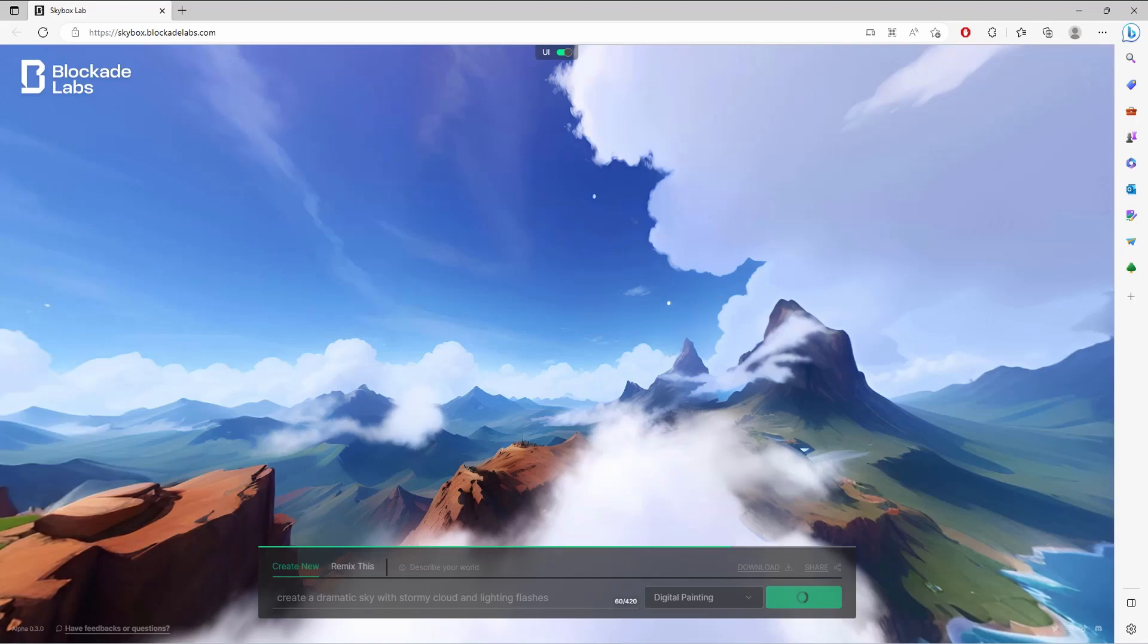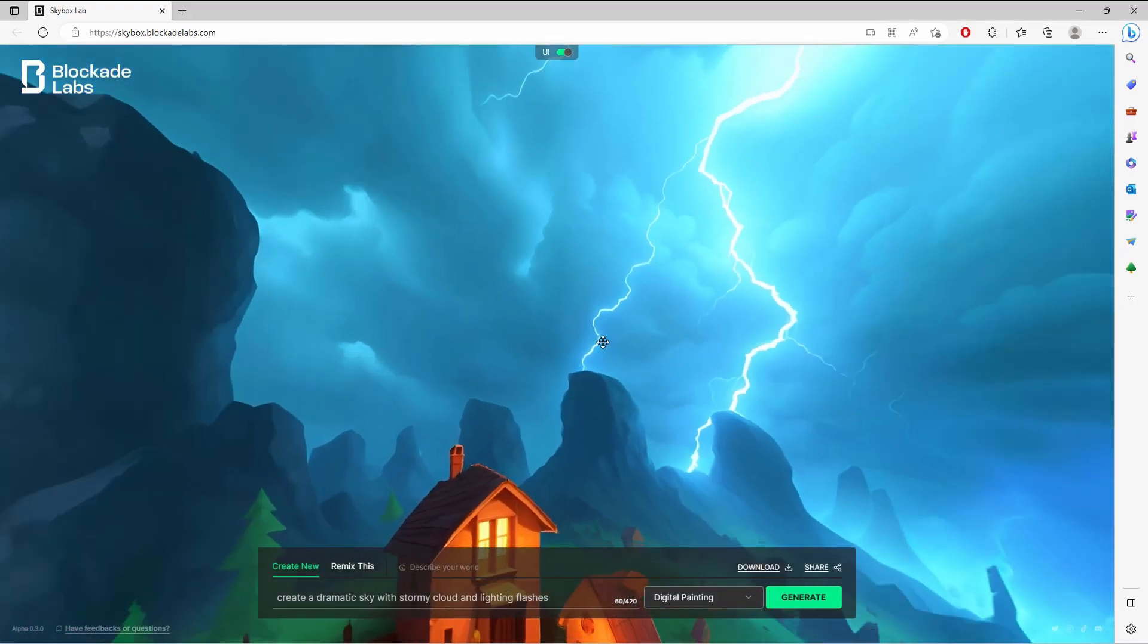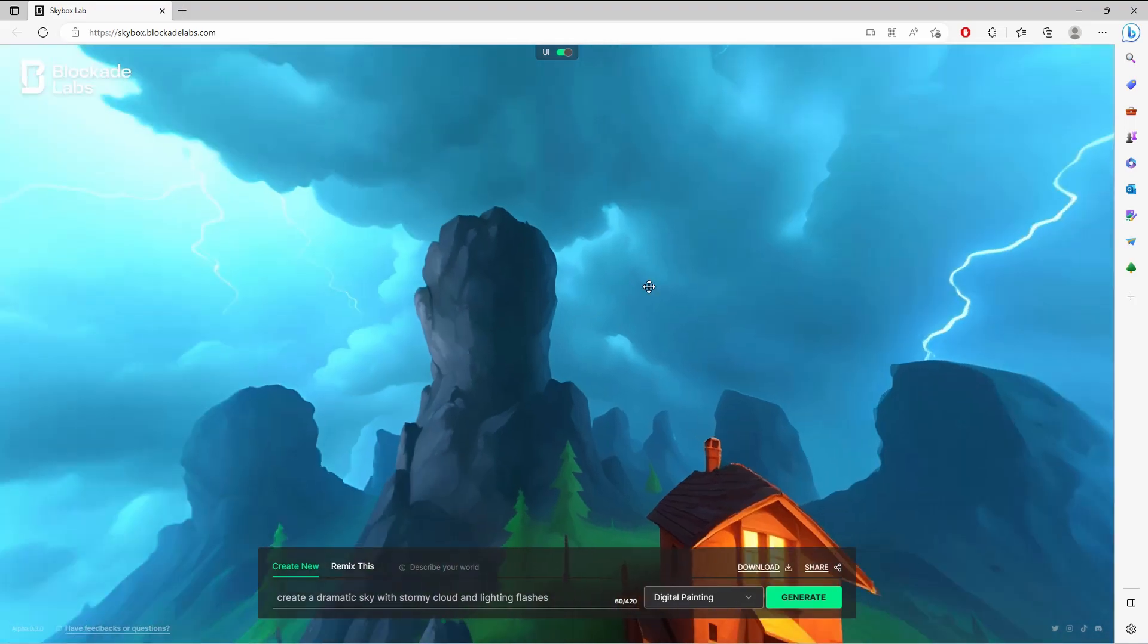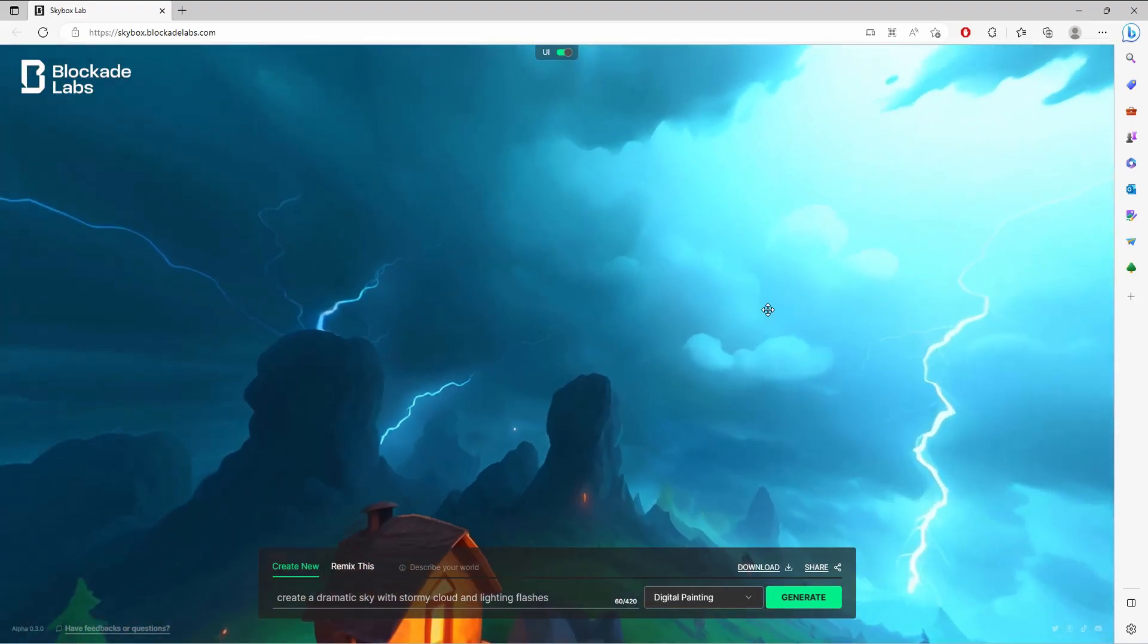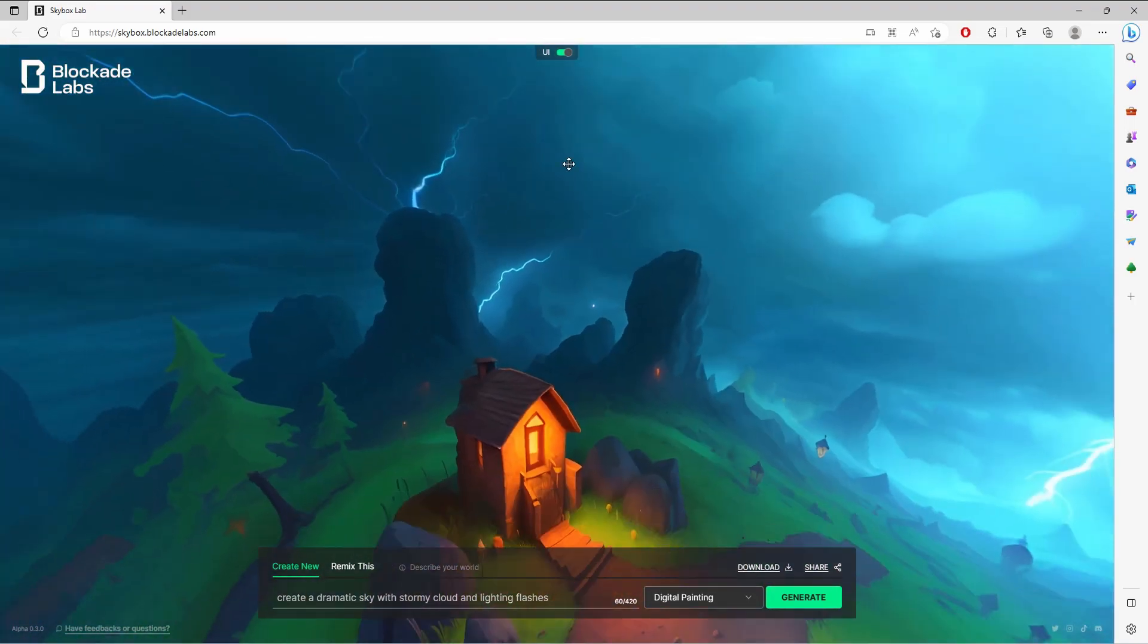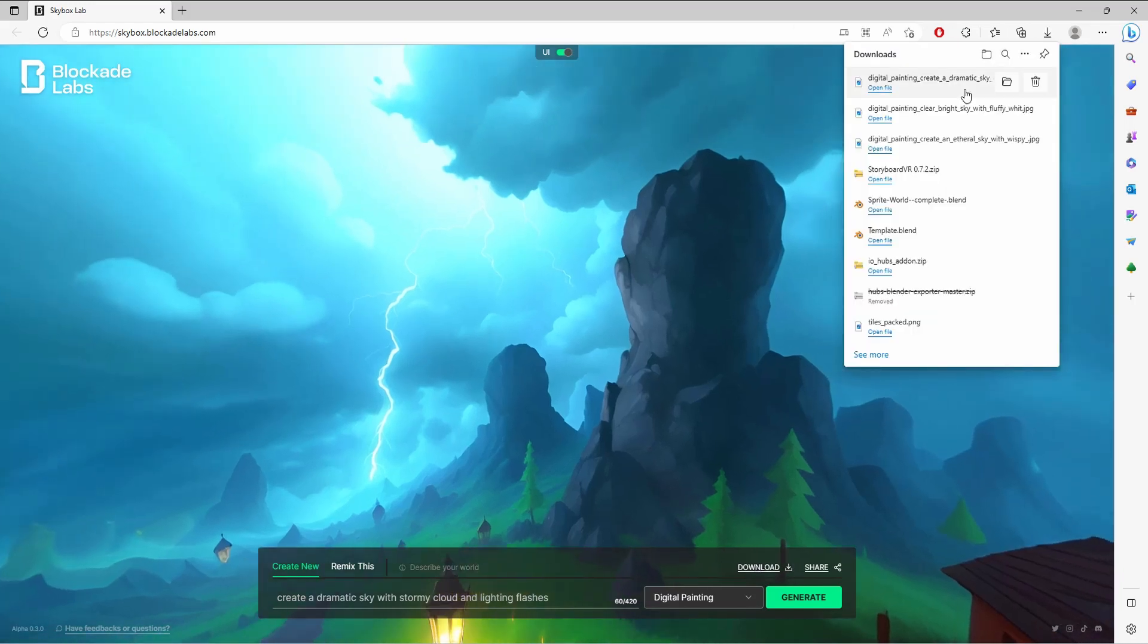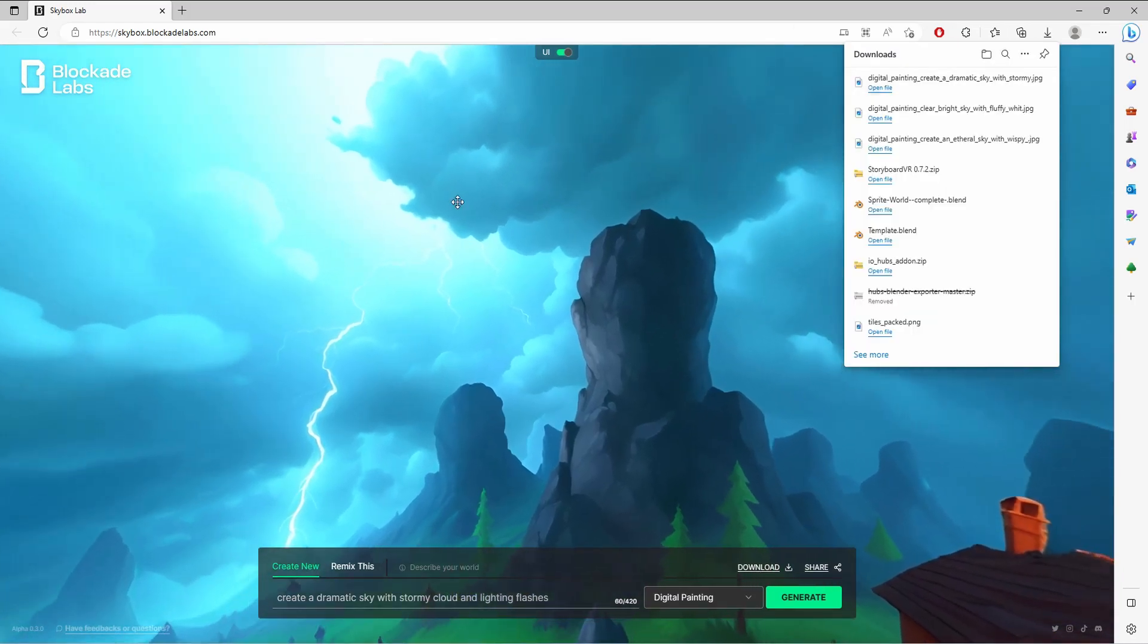It will show you that green progress bar and you'll know when it's done. It's done right here. It's crazy that we can generate this within a minute or less than that actually. The idea is to download this and take it to Unreal, so we'll click on download.